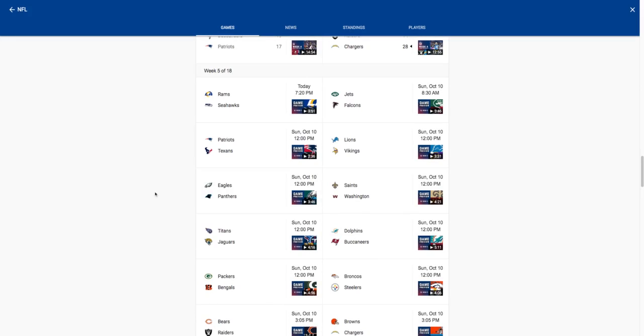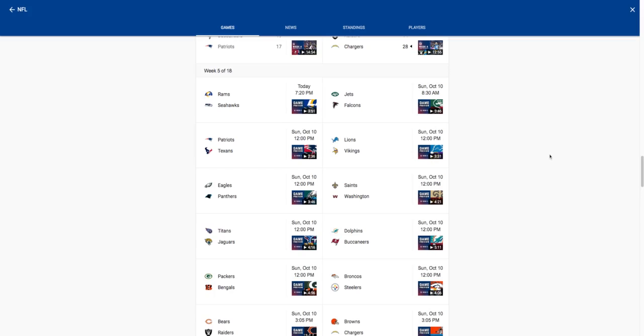Eagles versus Panthers, I'm gonna go with the Panthers. I feel like Panthers can pull it off after losing last week, tough loss. They did pick up Stephon Gilmore so that should help their secondary a lot. I don't know if he'll start this week but they added an additional quarterback. Saints versus Washington, I'm gonna go Washington here. I feel like Heineke's definitely stepped up and their defense is playing like their defense usually does, very well.